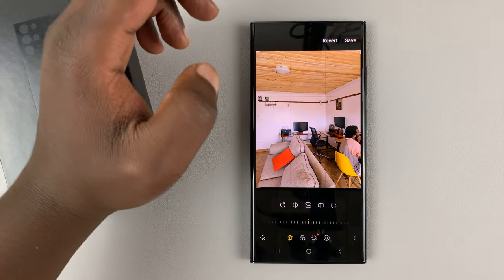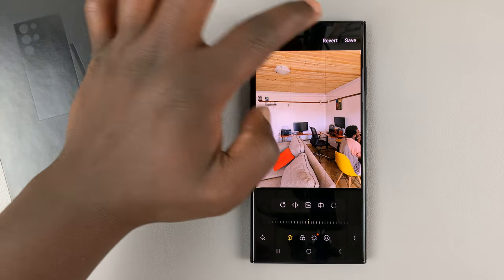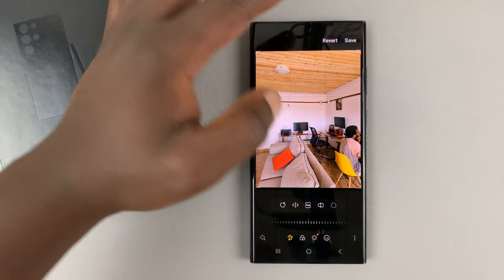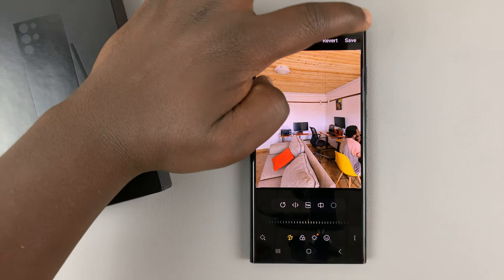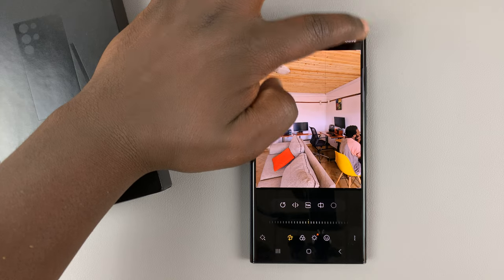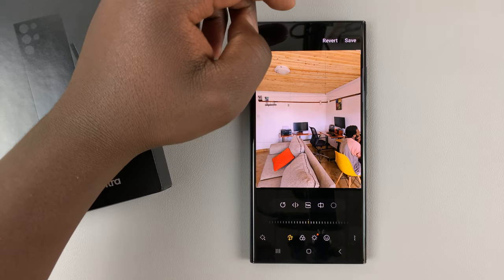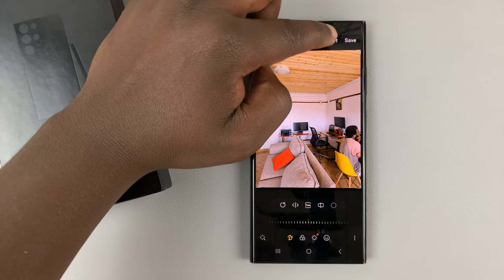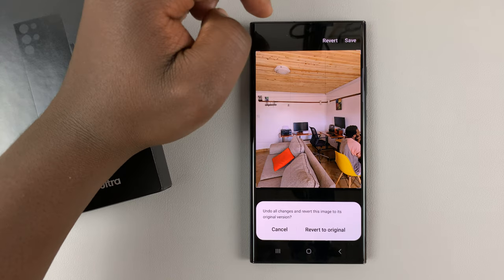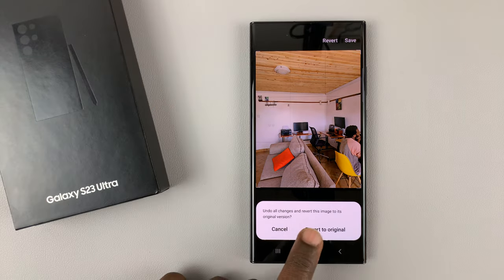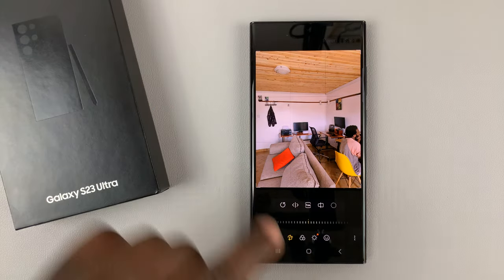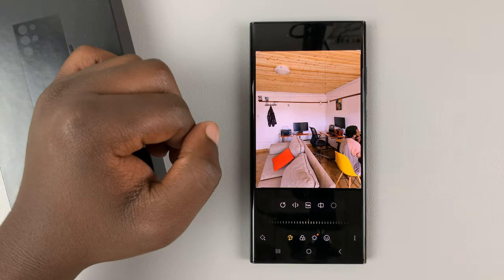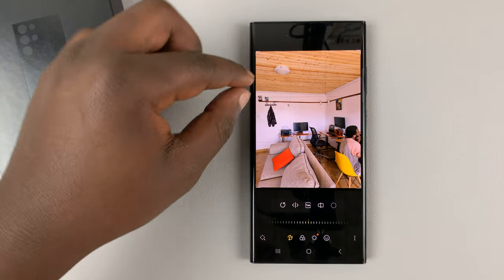If you don't like the outcome you can always tap Revert, or if you like it you can tap Save depending on what you want. If you revert, it's going to go back to the original and that object will be there.